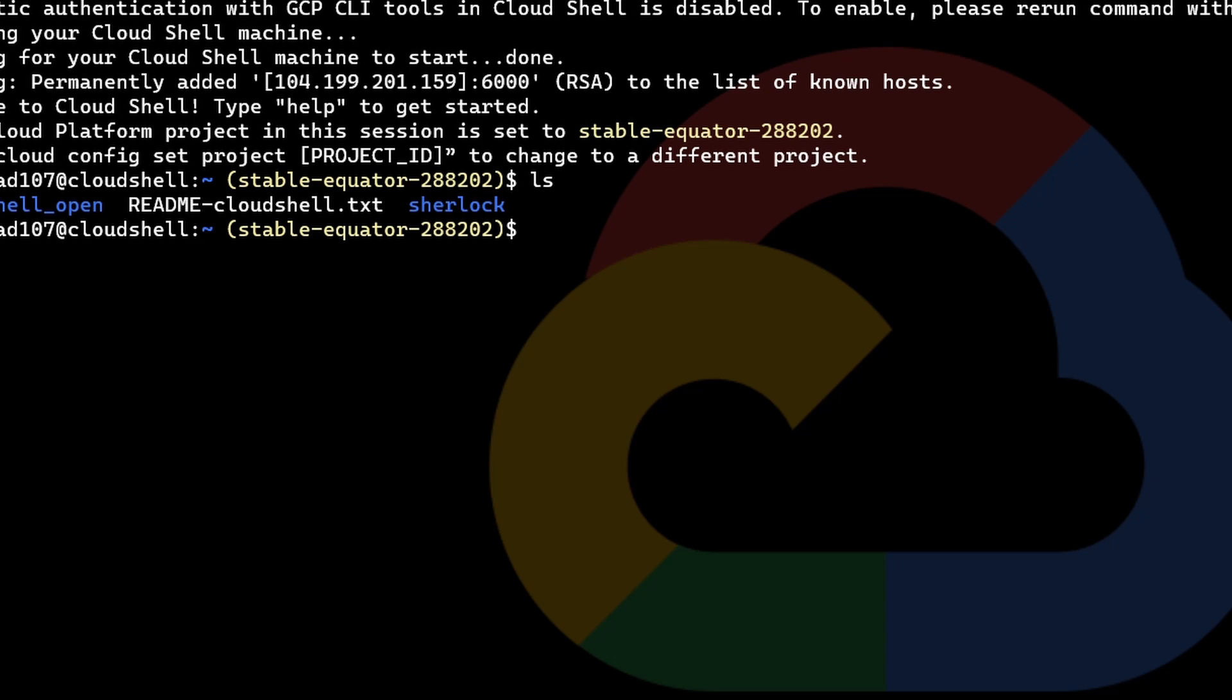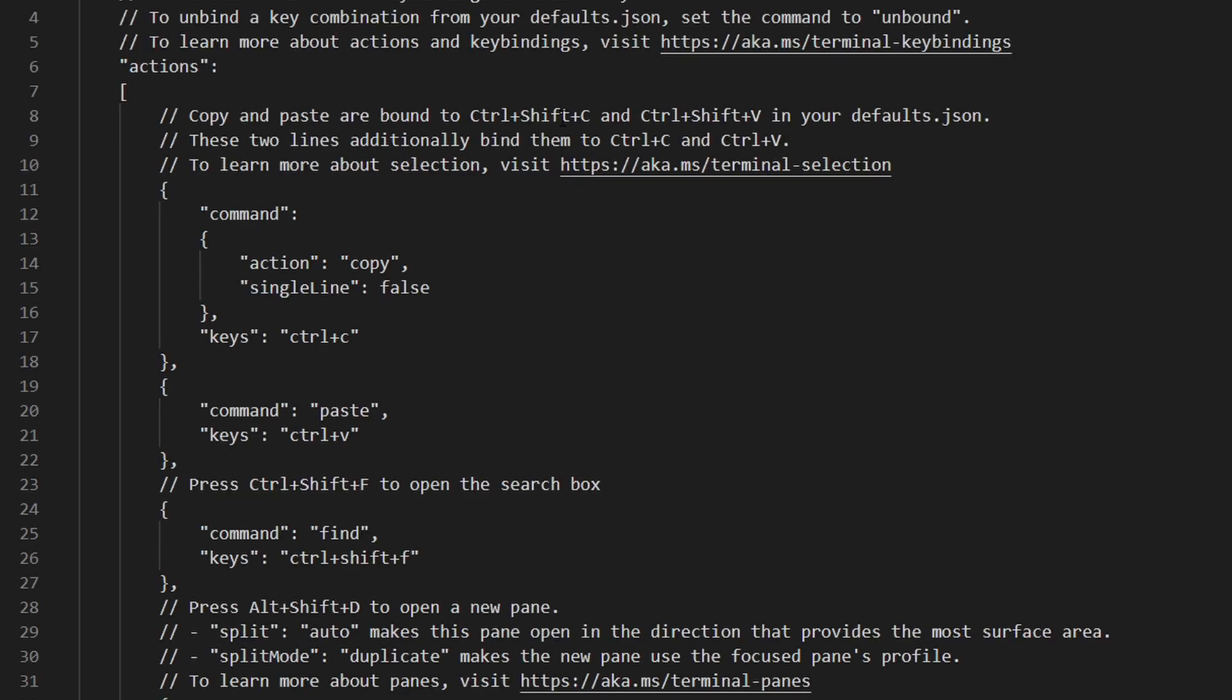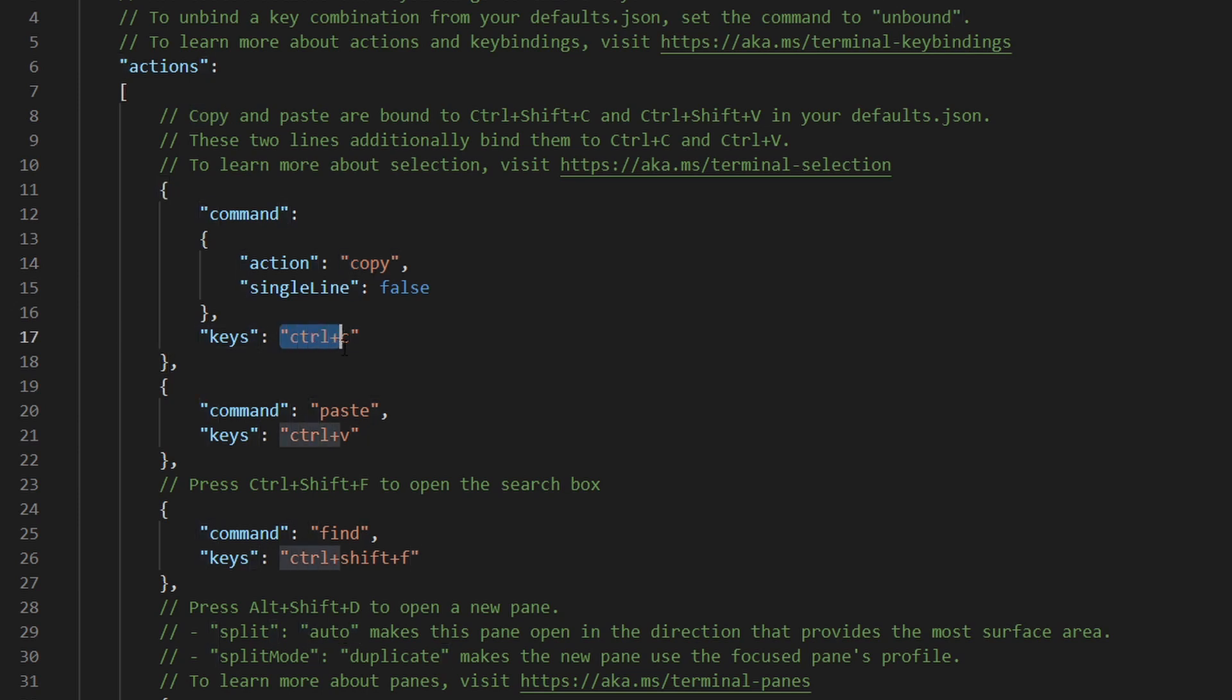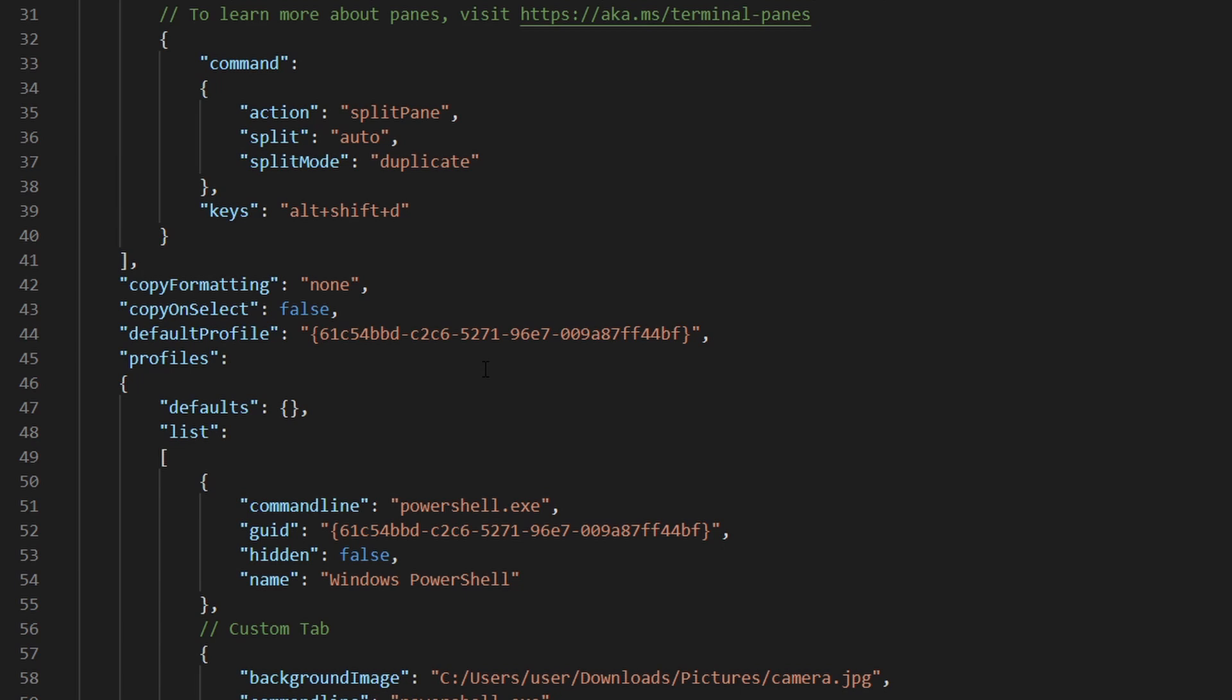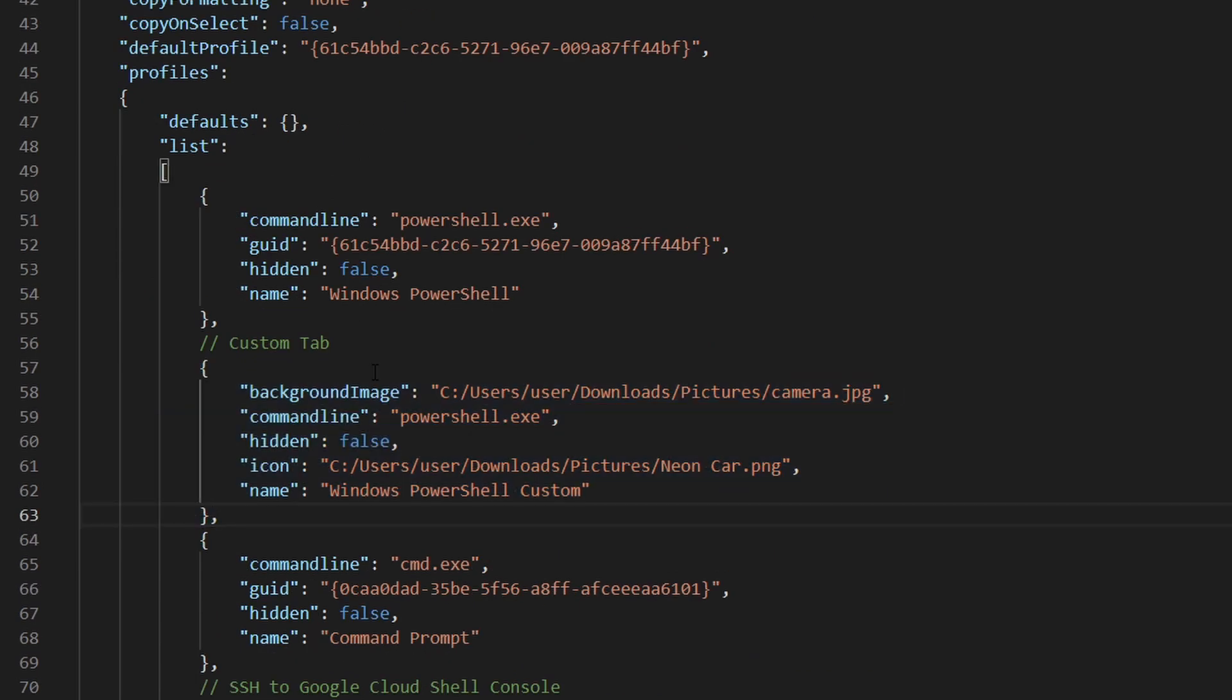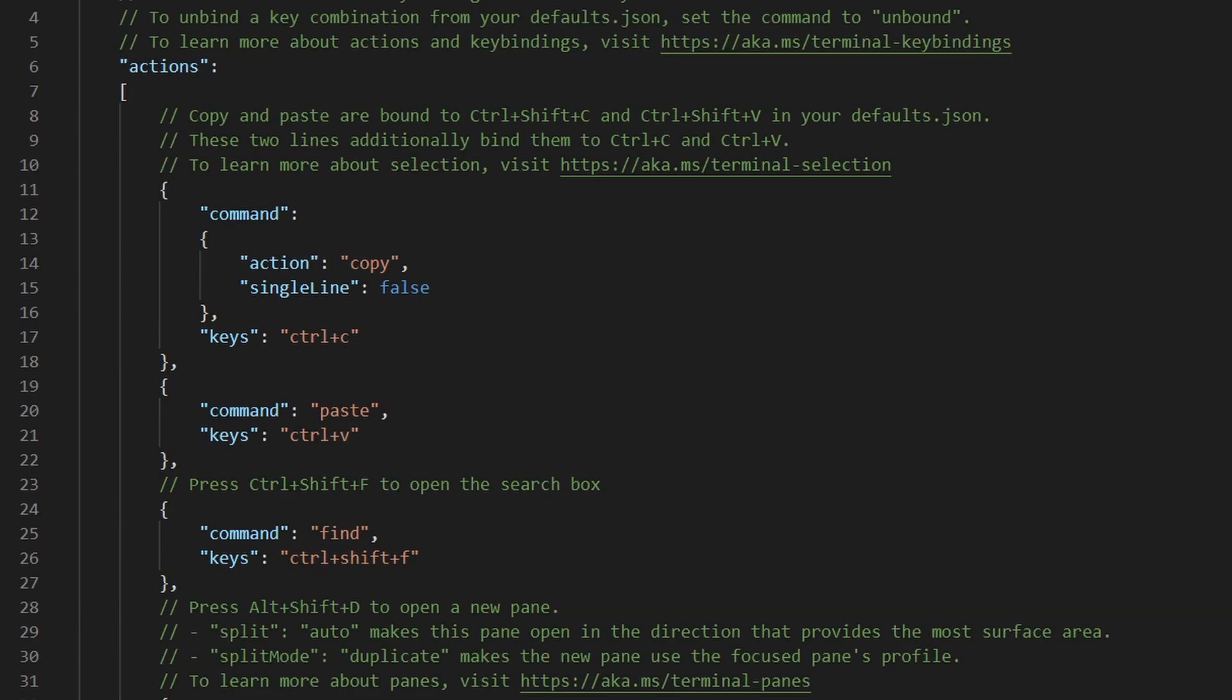The next part is the customization part. For customization, we can go to settings and open the JSON file. The JSON file has all the settings we need, like command copy with ctrl+c, pasting with ctrl+v, and find with ctrl+shift+f. If you know JSON, you can write this pretty easily. Everything is provided in the documentation.